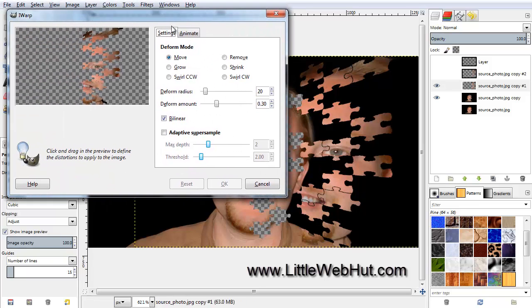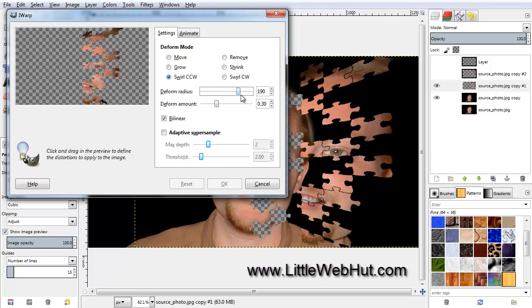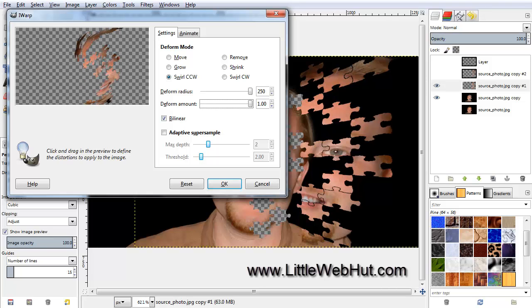Set the Deform Mode to Swirl CCW. Also set the Deform Radius and Deform Amount values to their maximum values. Now click one time in the middle of the puzzle pieces, and then click OK.